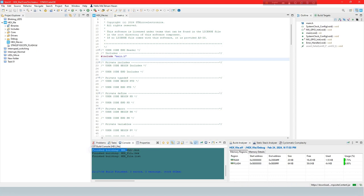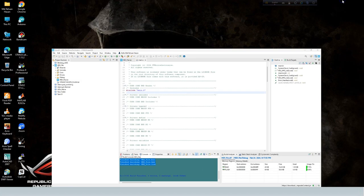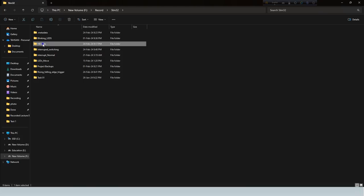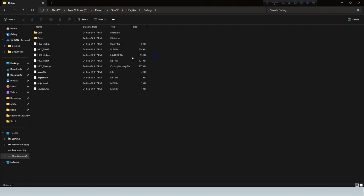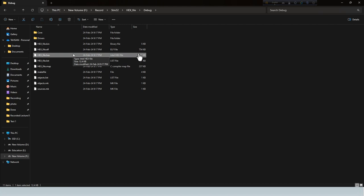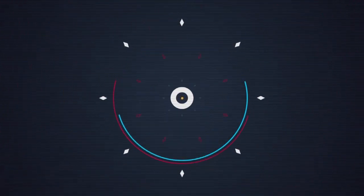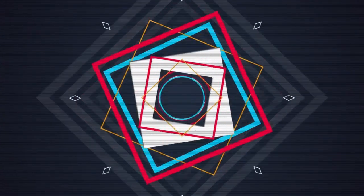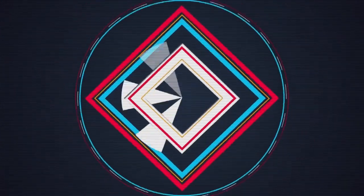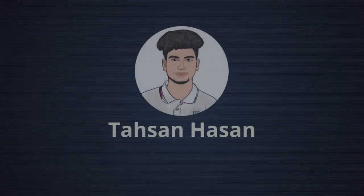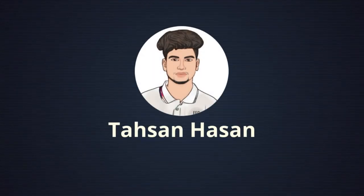Show console window and create hex file successfully. Now show the hex file location. Thank you.